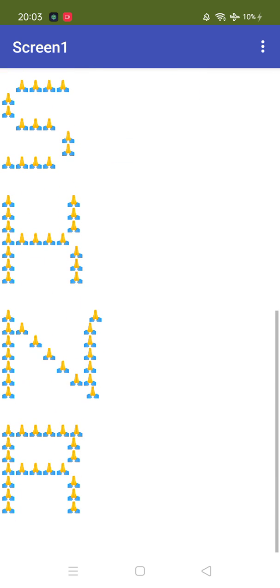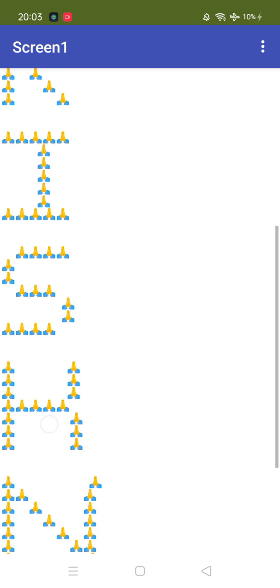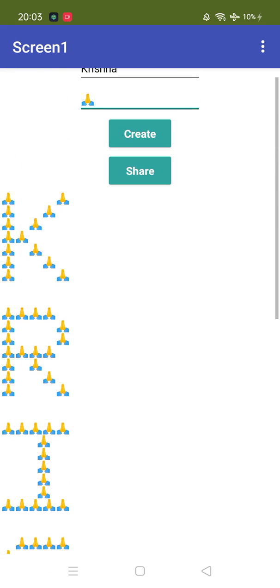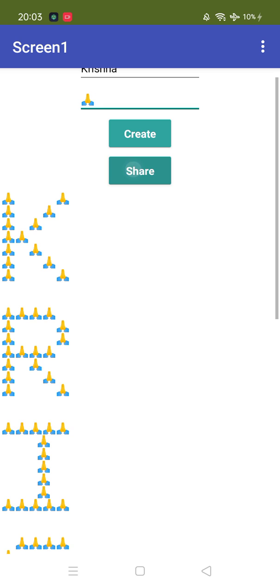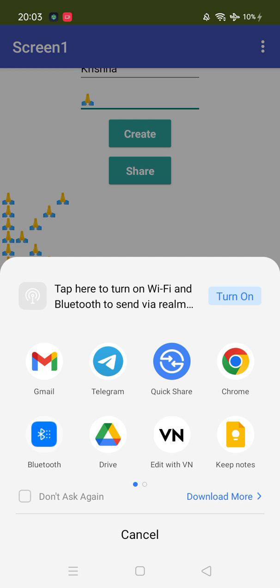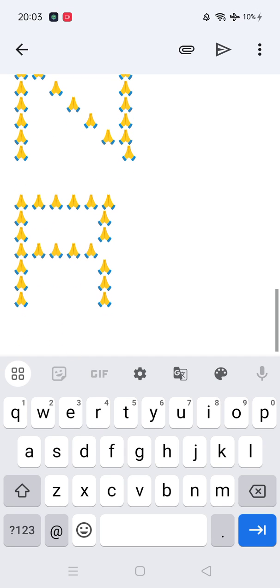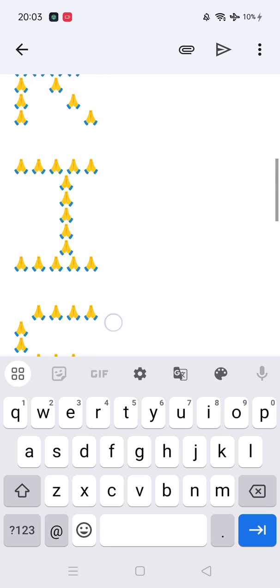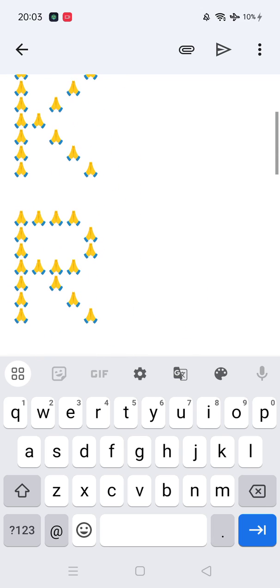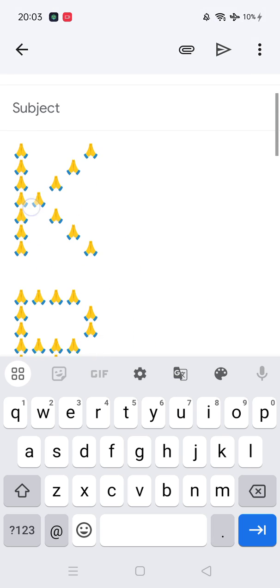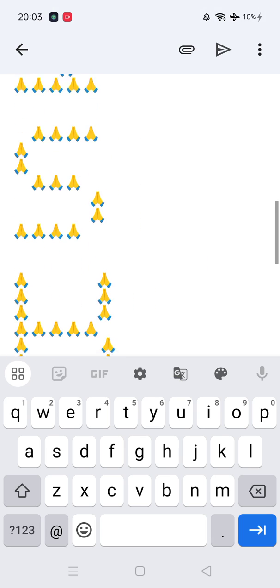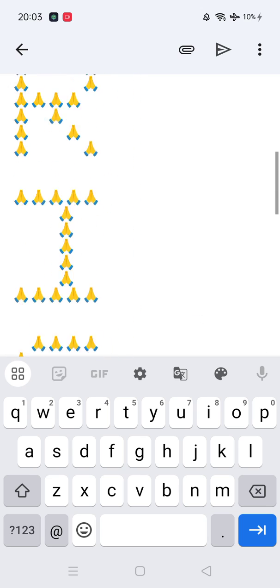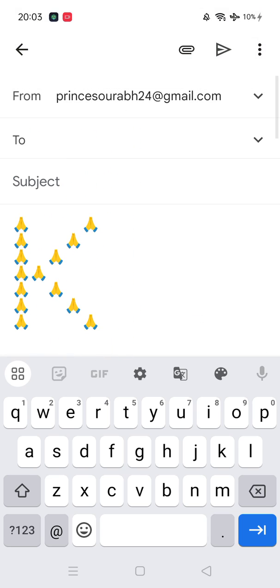You got my point. Now you can share this anywhere like WhatsApp, email, or anywhere. Let's click on share button and I'm going to share this on mail. Click on mail and wait some seconds. You'll see here that's the text, Krishna. Cool.